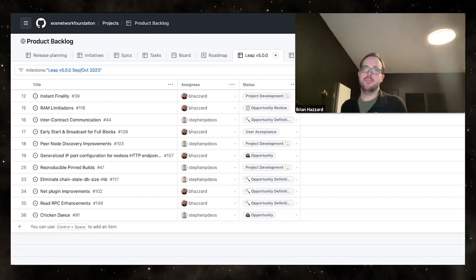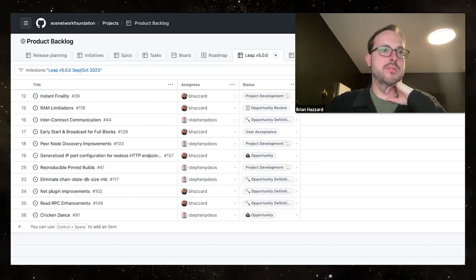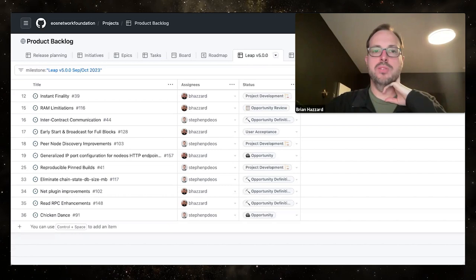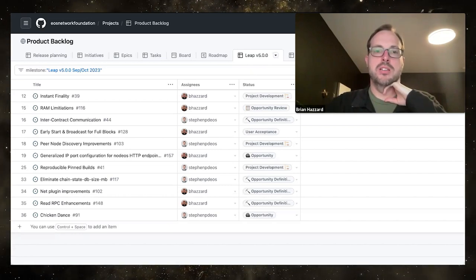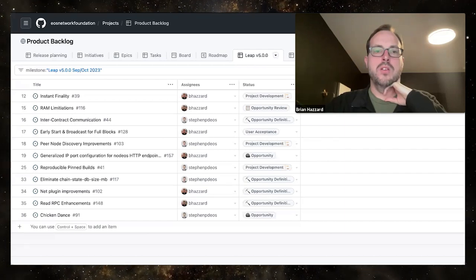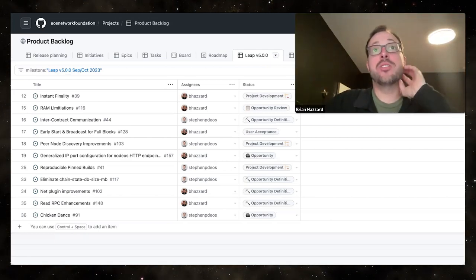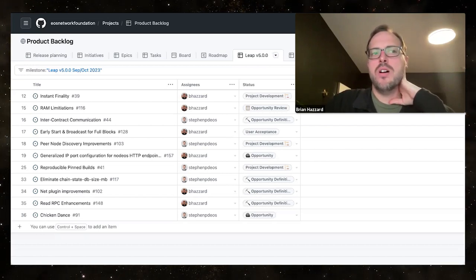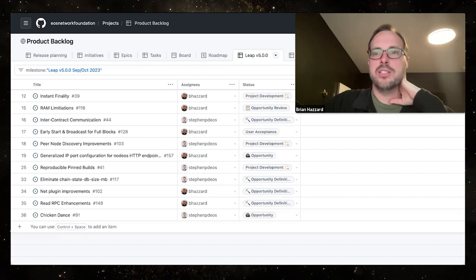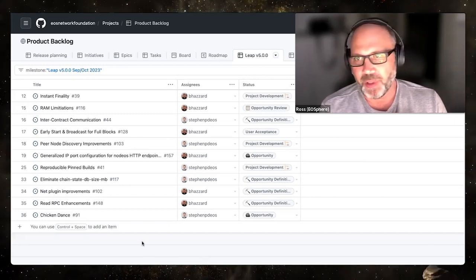Next up is another RFP item: Peer Node Discovery Improvements. This is an example of something being worked as a partnership between external and internal folks. I think Ross, in the genie lamp discussion, had some peer node discovery requests. This is a good one that applies to all of us.